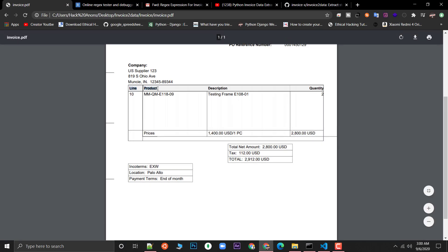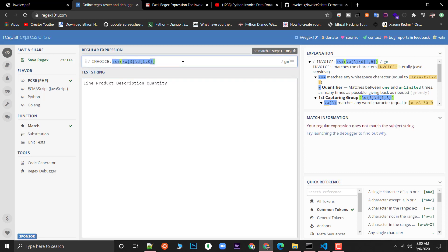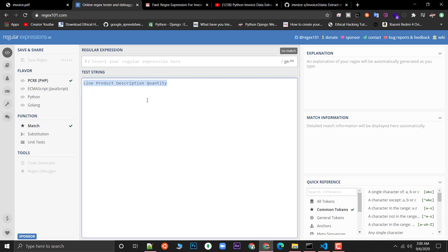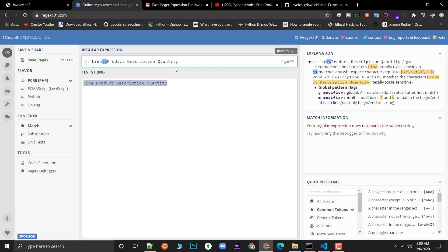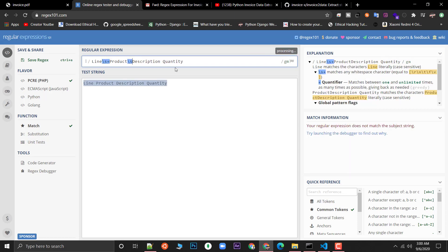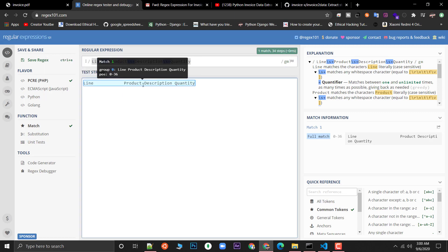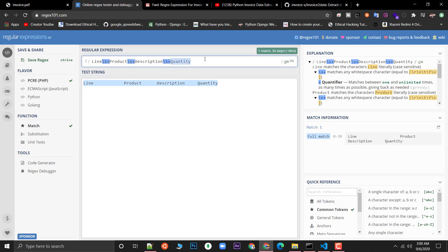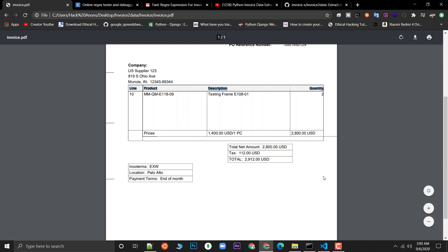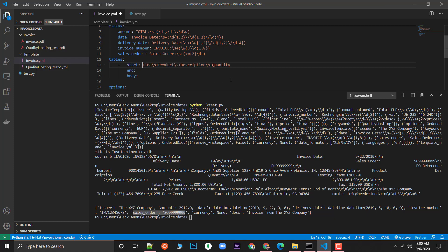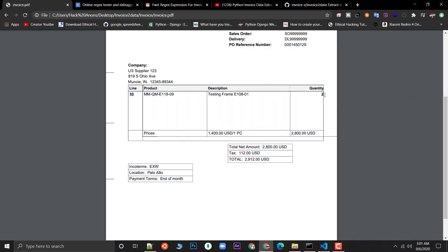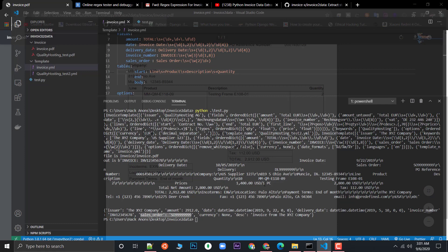My table starts at the 'Product Description' header line. I'll copy that and build the regex — 'Product' then \s+ then 'Description' then \s+, 'Quantity' then \s+, and so on — using \s+ between headers because we can't know exactly how many spaces are in the invoice. For the end of the table, I'll set it to 'Prices' since that's where the table data ends.